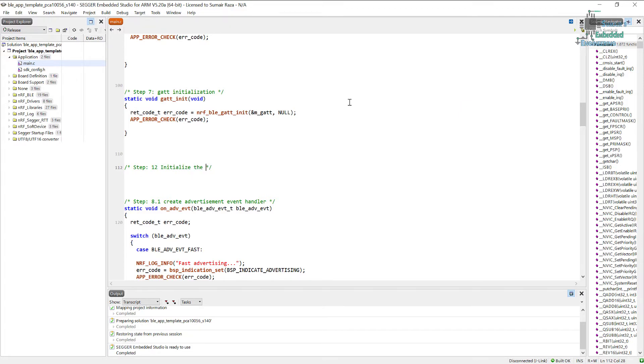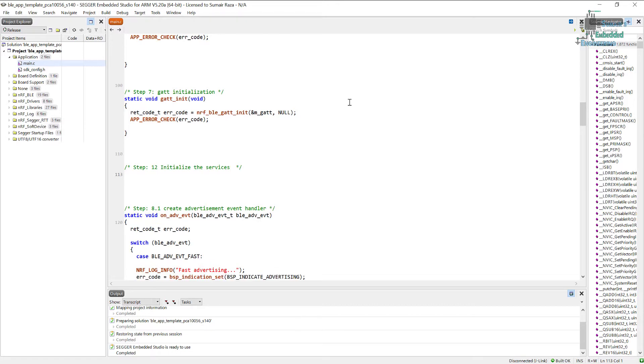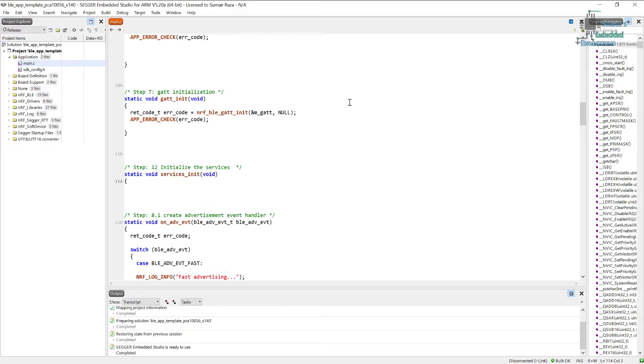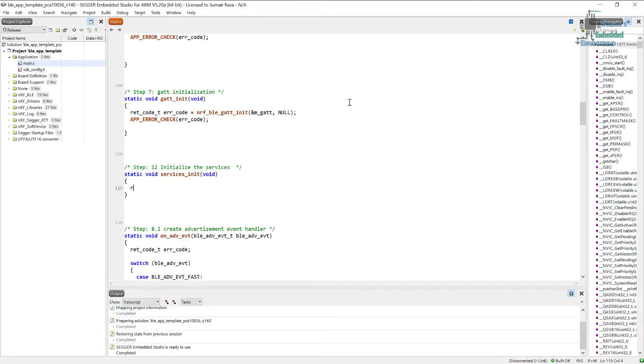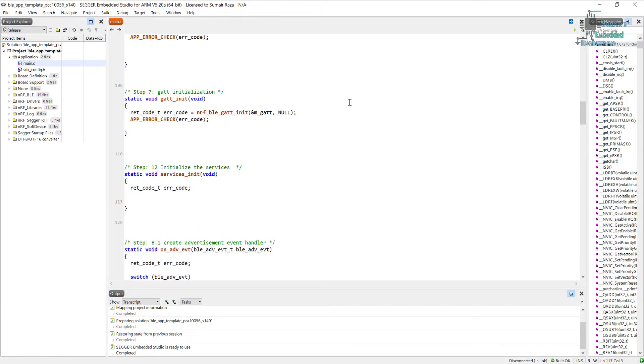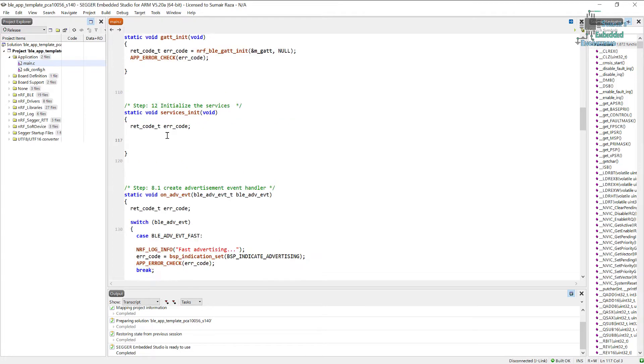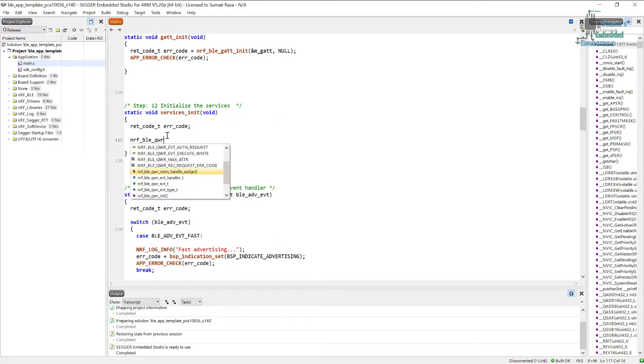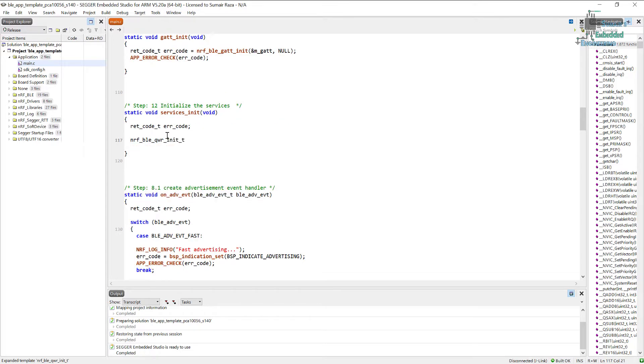Here let's name our function services_init. Now first we will create the variable which is going to hold the error code. The next thing we need to do here is we have to create a struct and we will pass it the instance. So let's name it as qwr_init and let's just initialize it with instance 0.